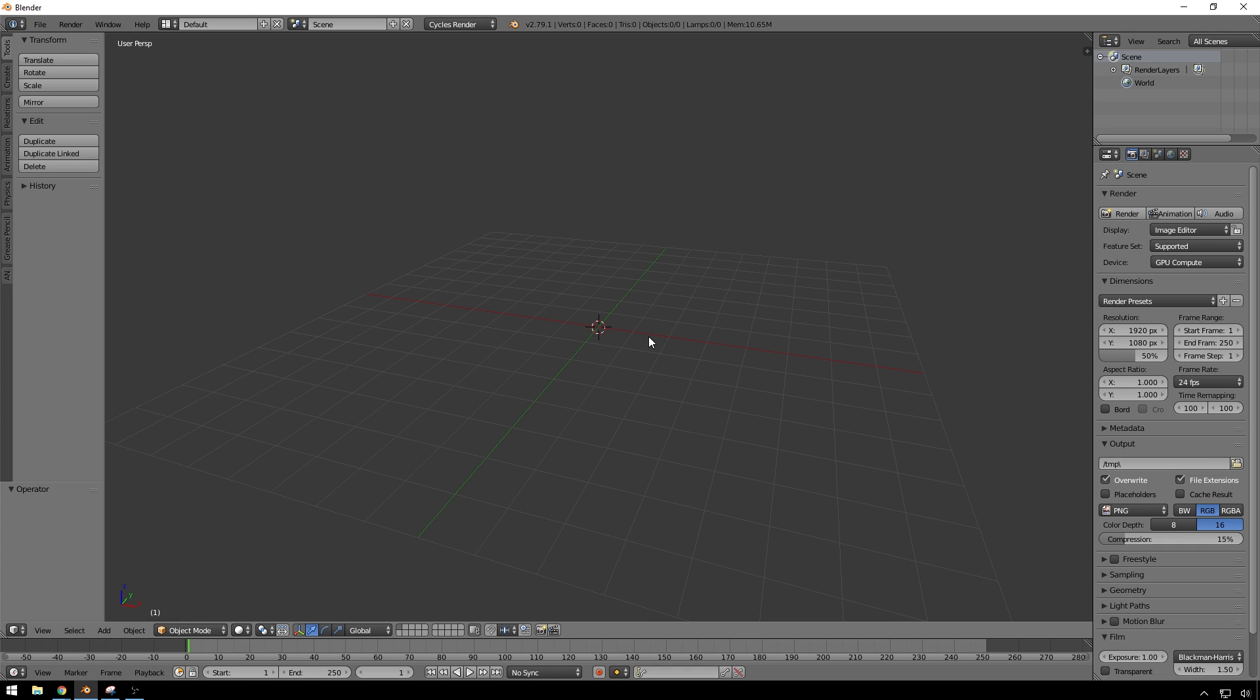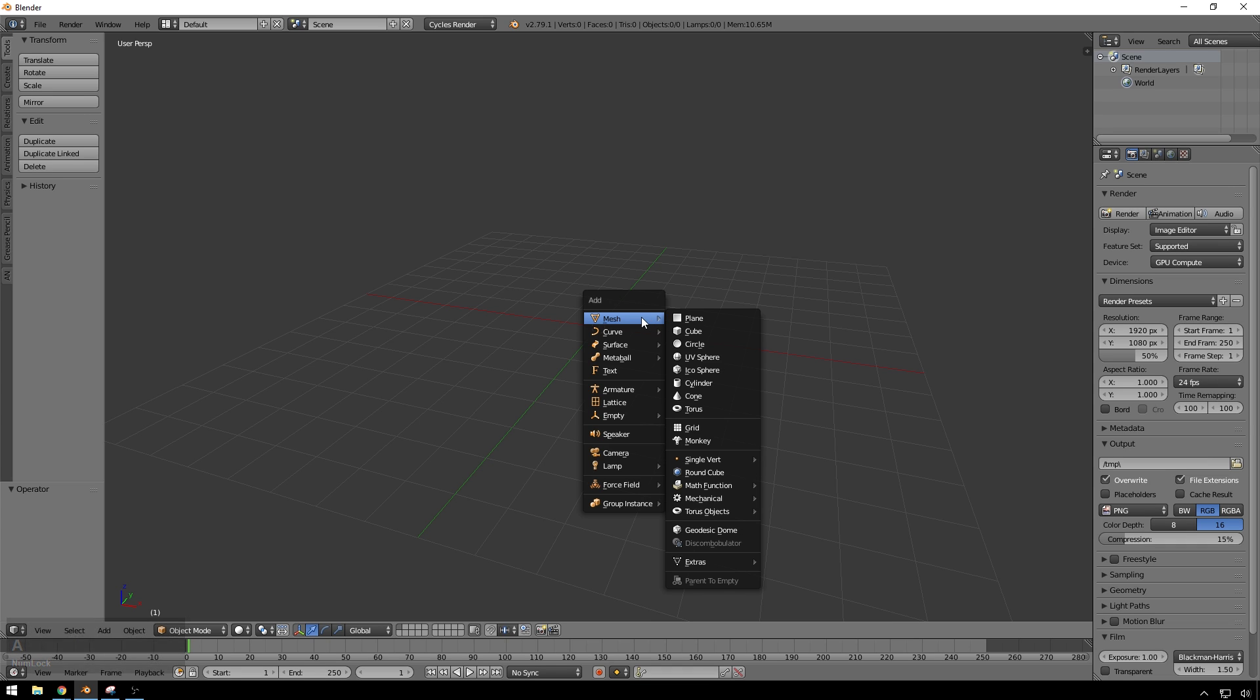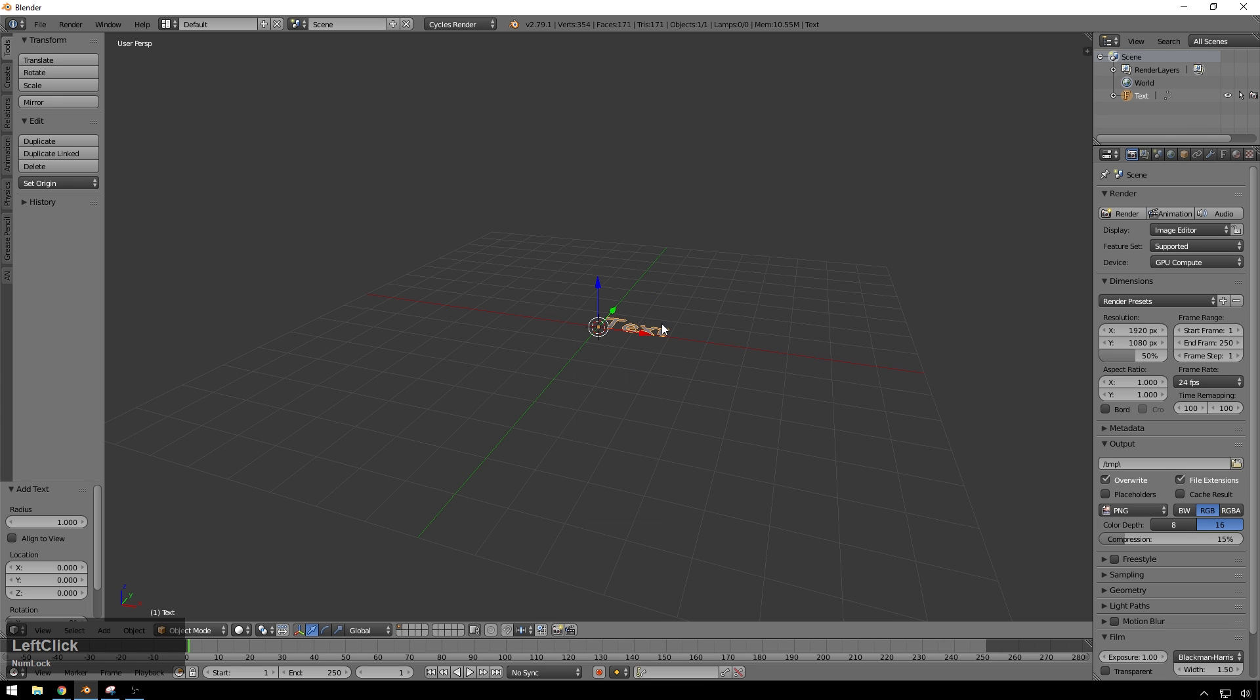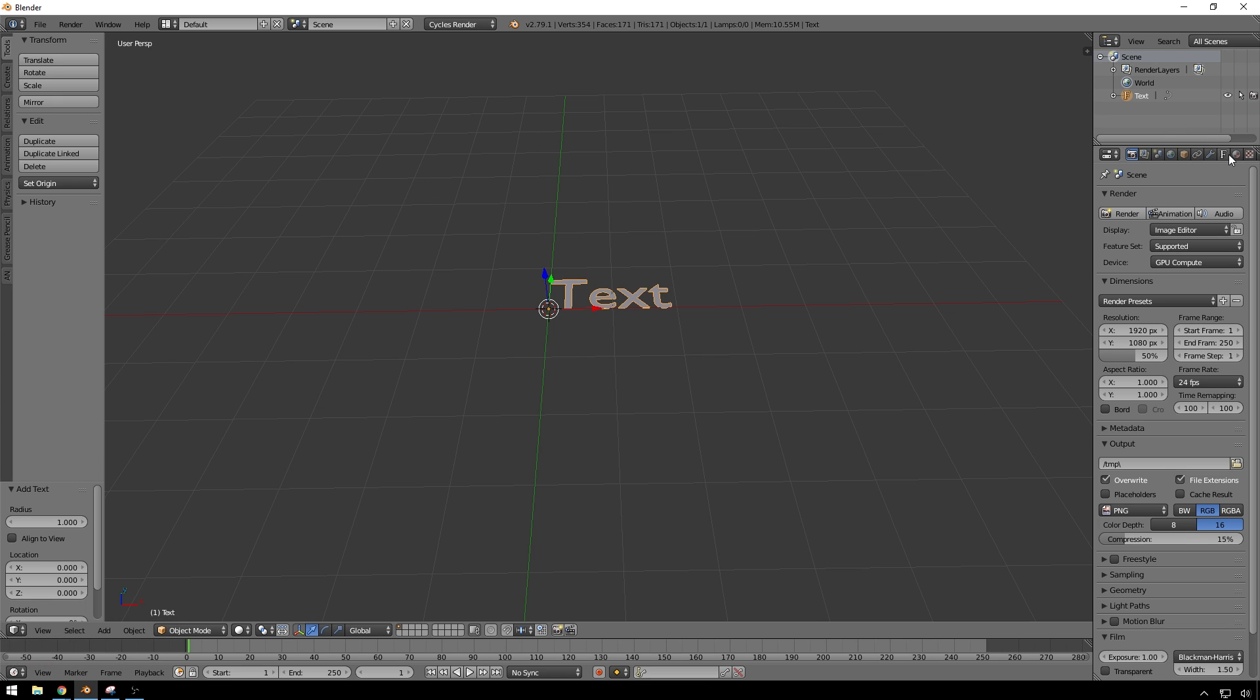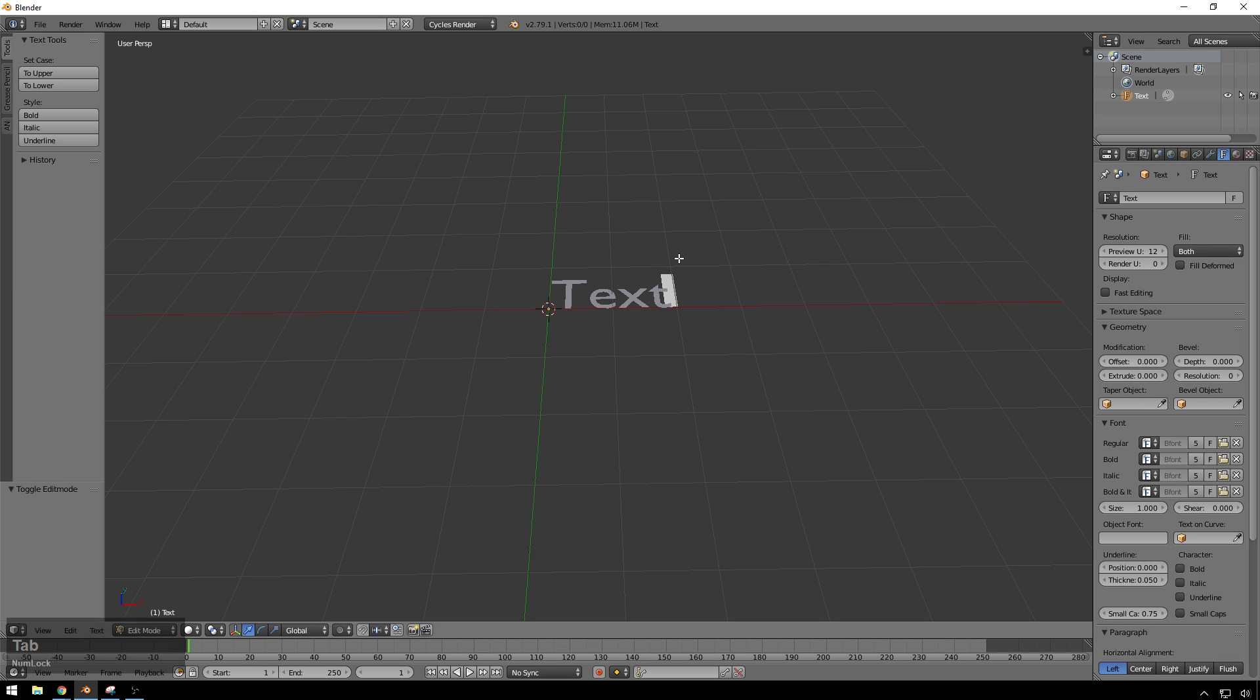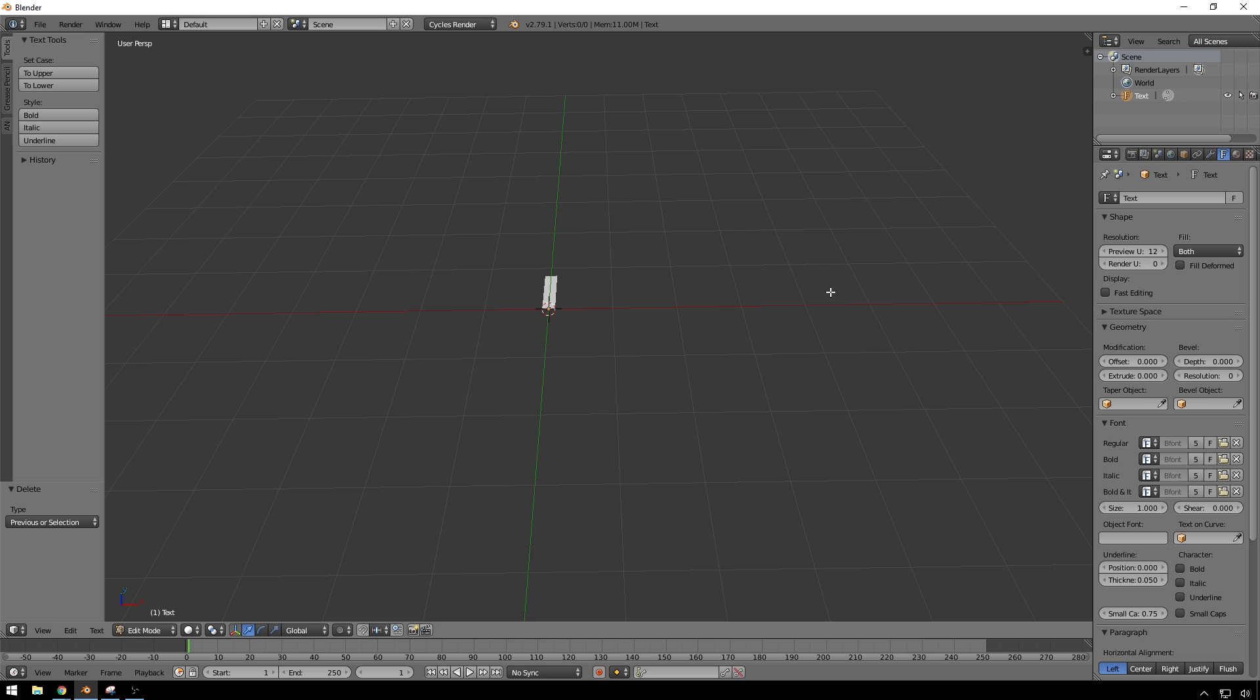So the first thing I'm going to do is add some text. Hit Shift A to bring up your add menu, then you go down to text, and now right away you're like, hey, how do I edit this? Because there's not really any way to edit it. You have to go into edit mode by hitting tab, and now you can make text, put something funny like sheep. Sheep are hilarious.